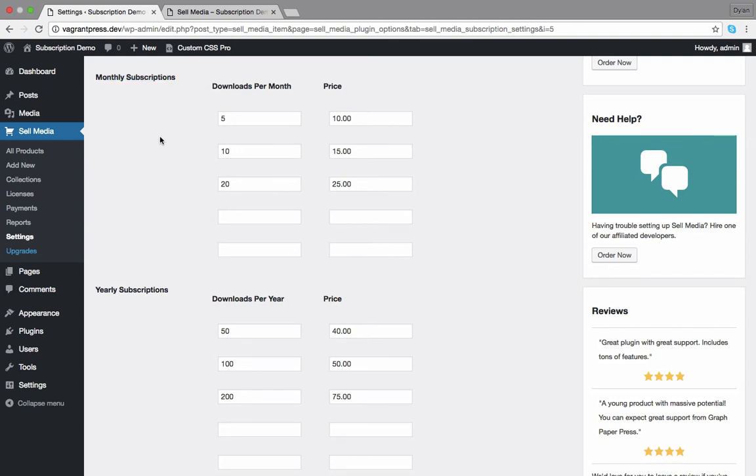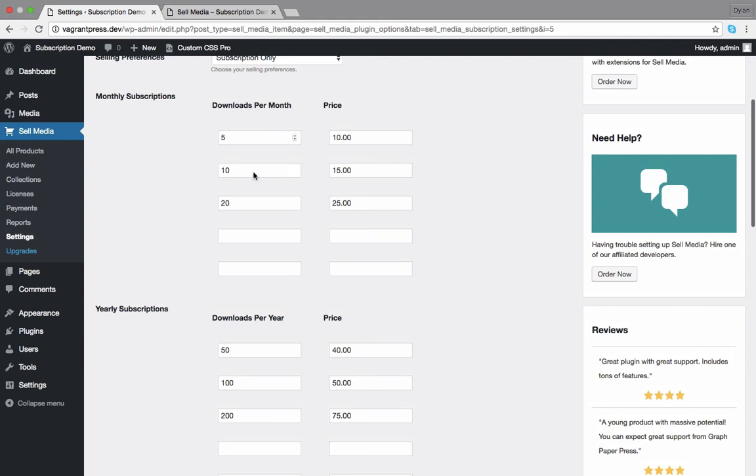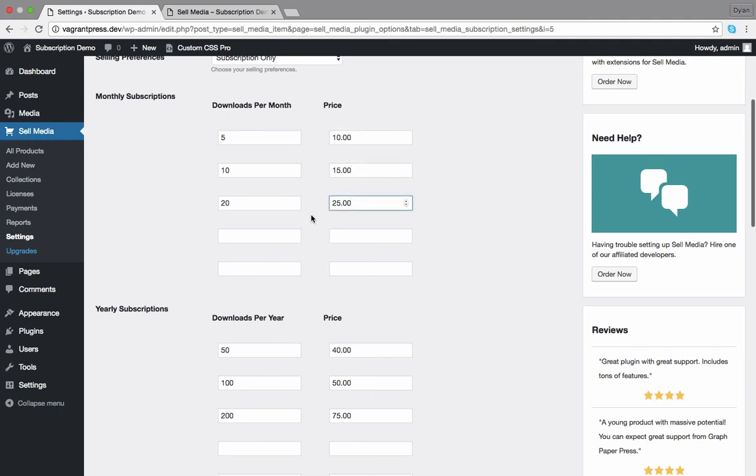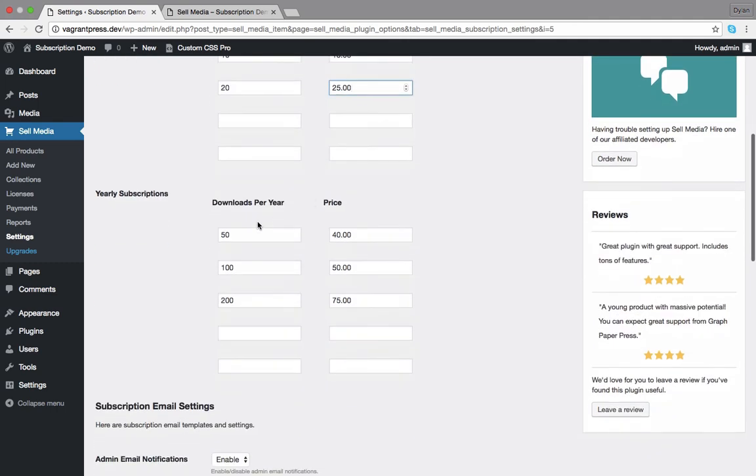Let's create a total of 6 plans, 3 billed monthly and 3 billed yearly. Set the number of downloads allowed per month here and price here. Do this for all 3 monthly and all 3 yearly plans.